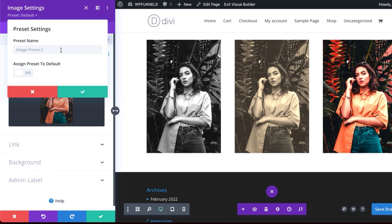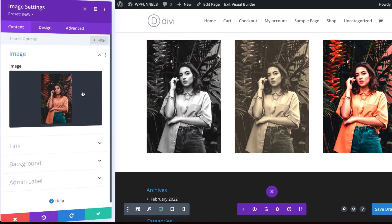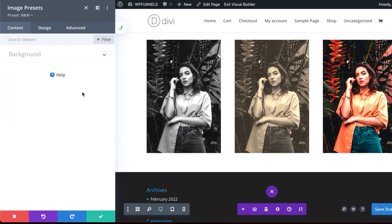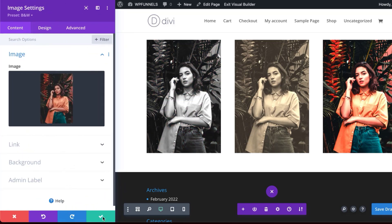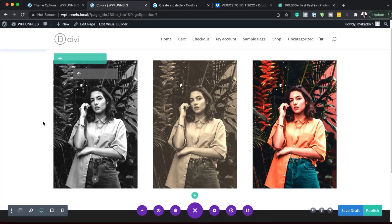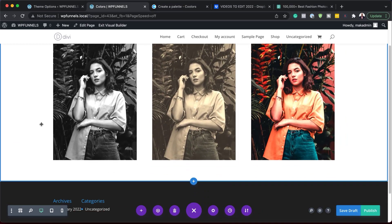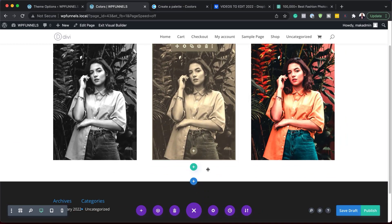I'm going to select that and I'm just going to call this black and white. So I'm just going to call it B and W. Okay, and I'm going to click on save and then save one more time. Okay, great.